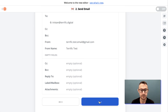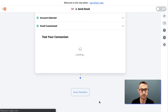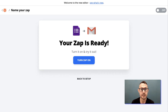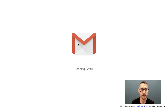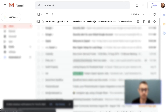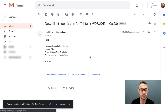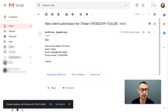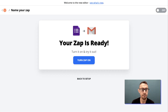We click continue and run the test. The Zap is ready — let's check the results. We can see 'New Client Submission — Tristan', with the name, date, and time. The email body says 'Hello, here are the details of the form' with name, email, and phone number filled in. It's working, so let's turn this Zap on.